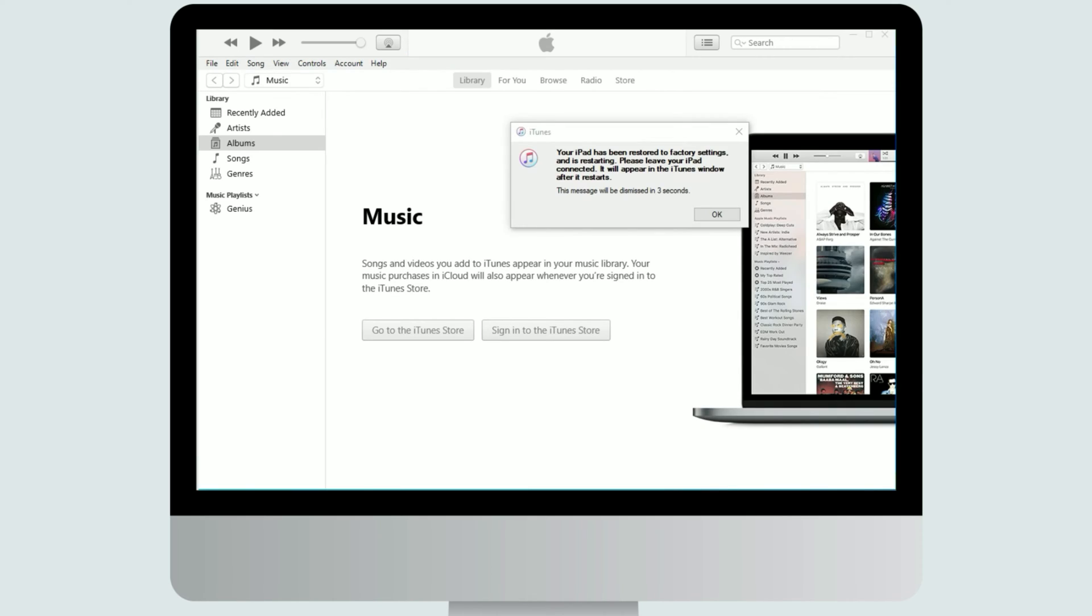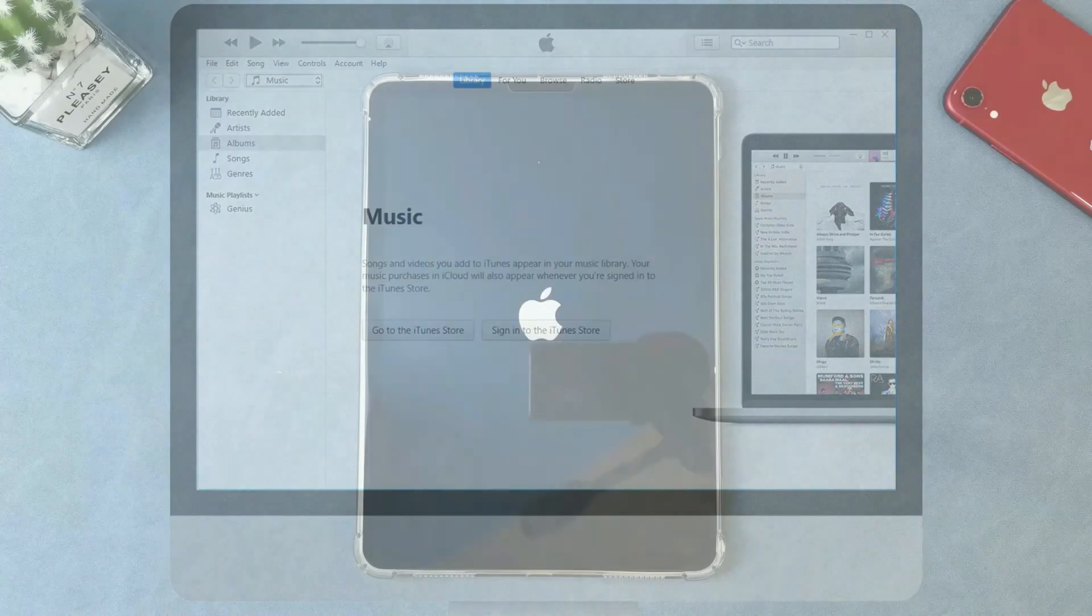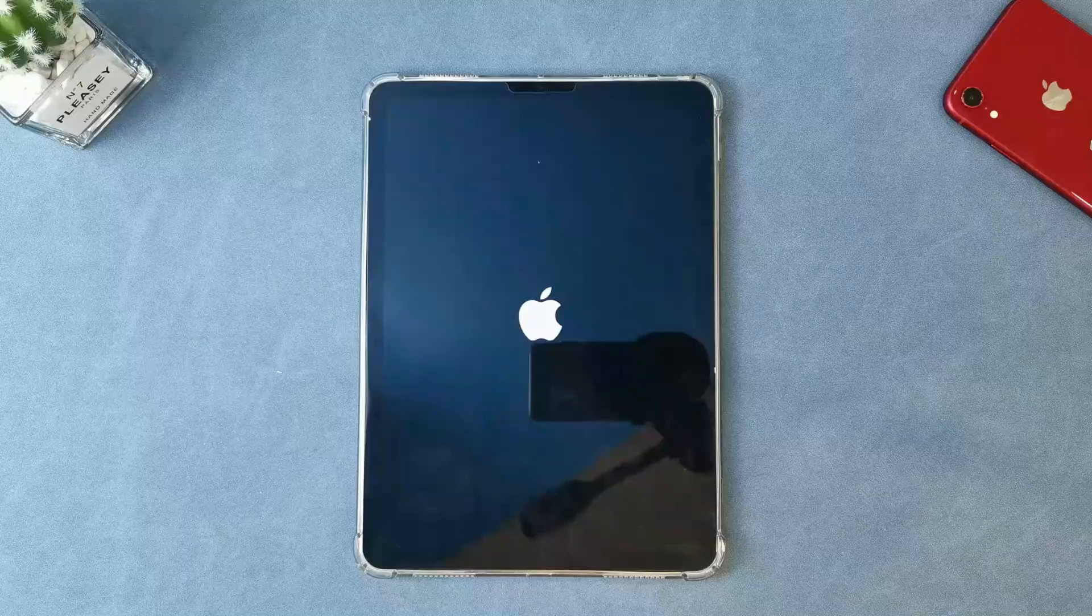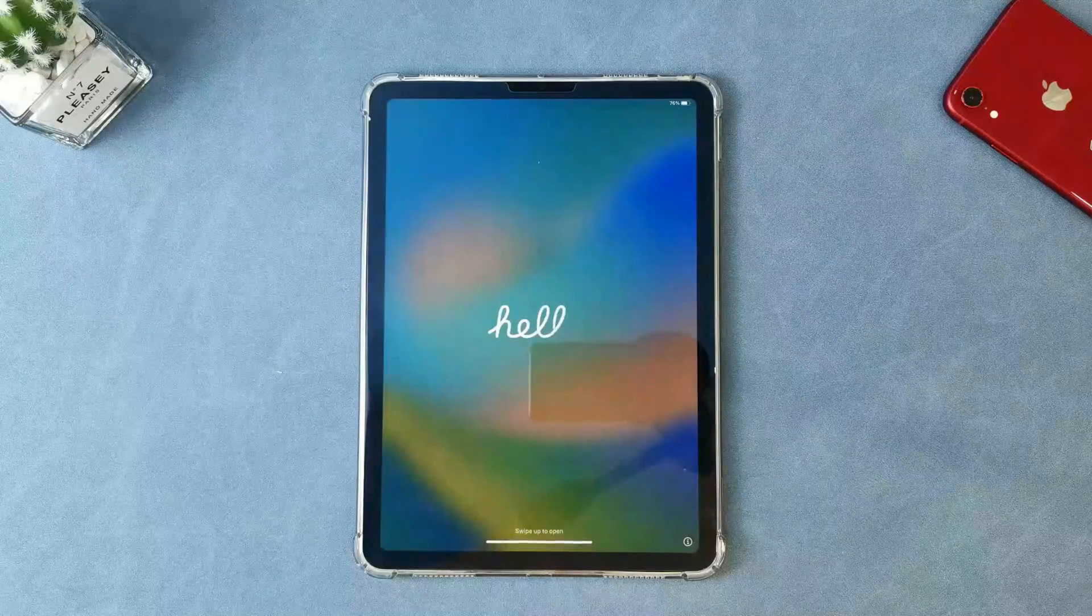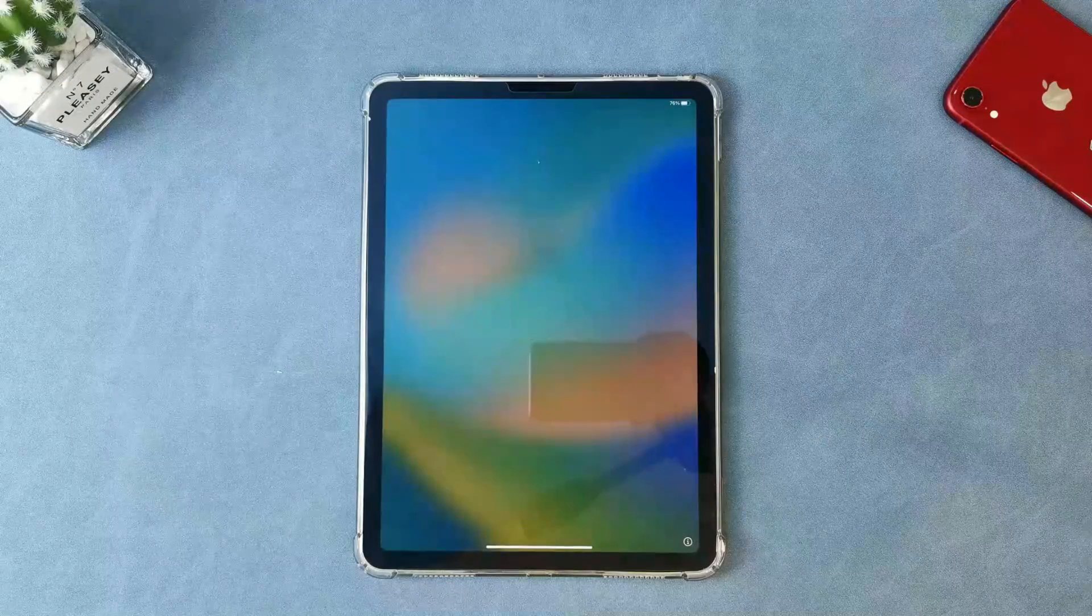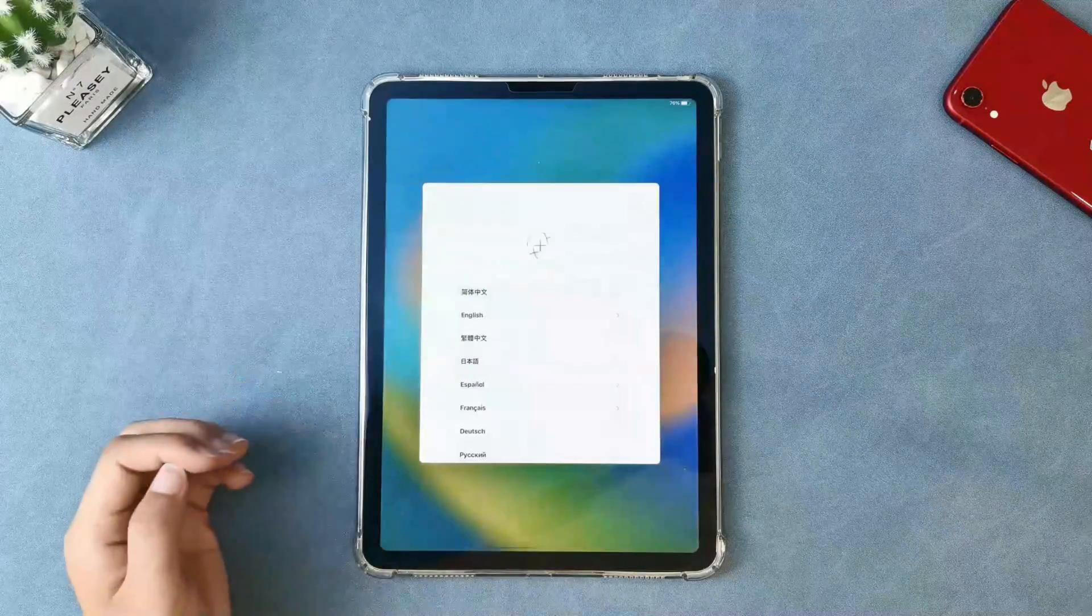Now your iPad is disabled connect to iTunes issue is fixed successfully. You just need to set up your iPad step by step.